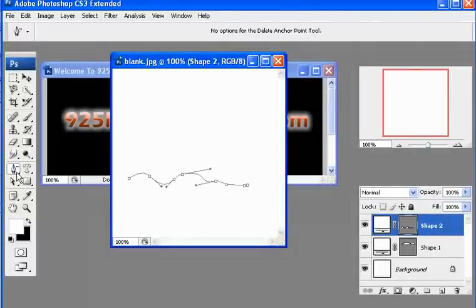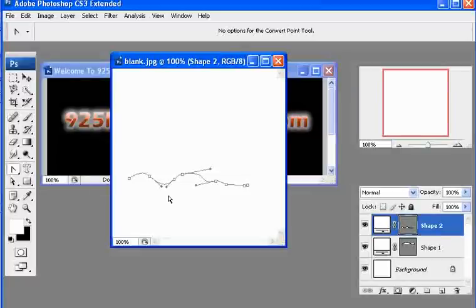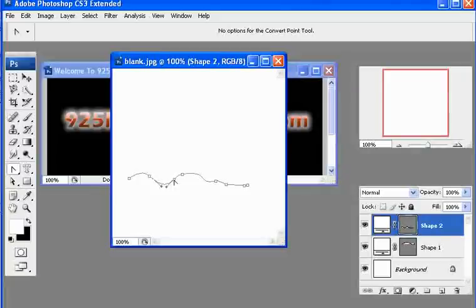And then the last item that's in the pen tool allows you to convert it back to a straight line. So it will remove this one here. If I click on there, it creates a straight line.